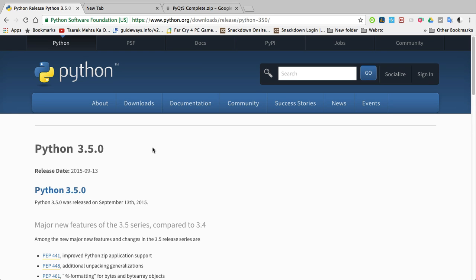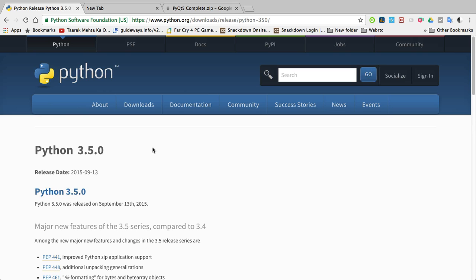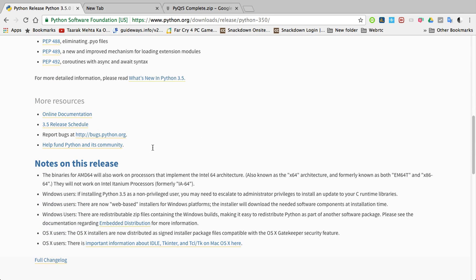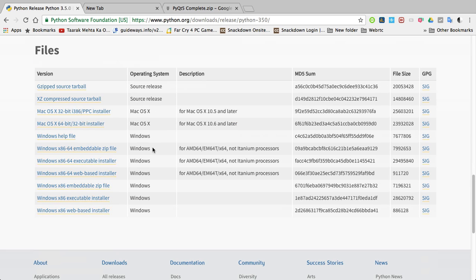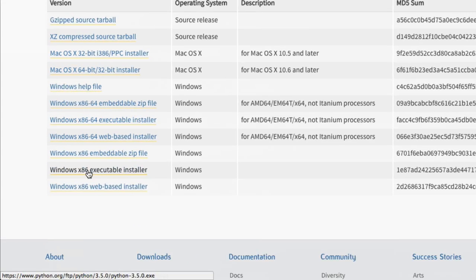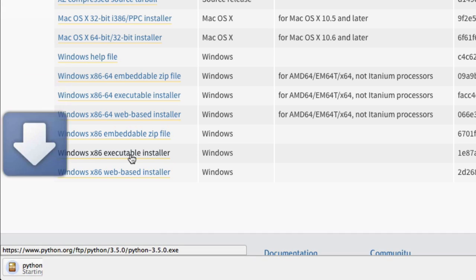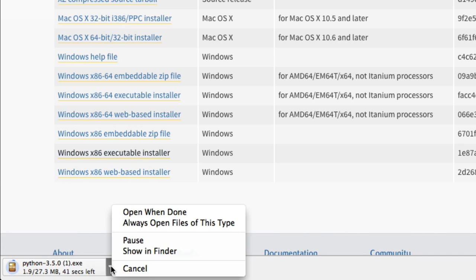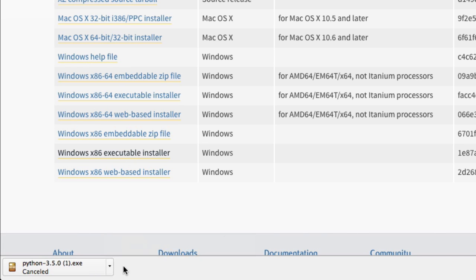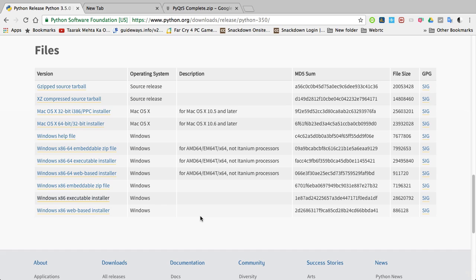Scroll down and go to Windows x86 executable installer, which is the 32-bit installer, and just click on that link. As you can see, downloading is started. I'm canceling this download because I already downloaded this.